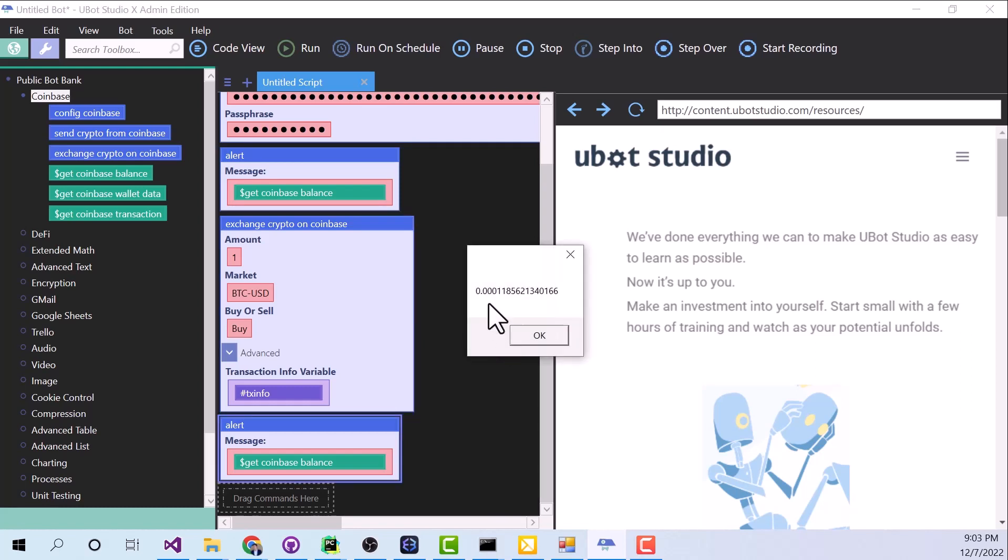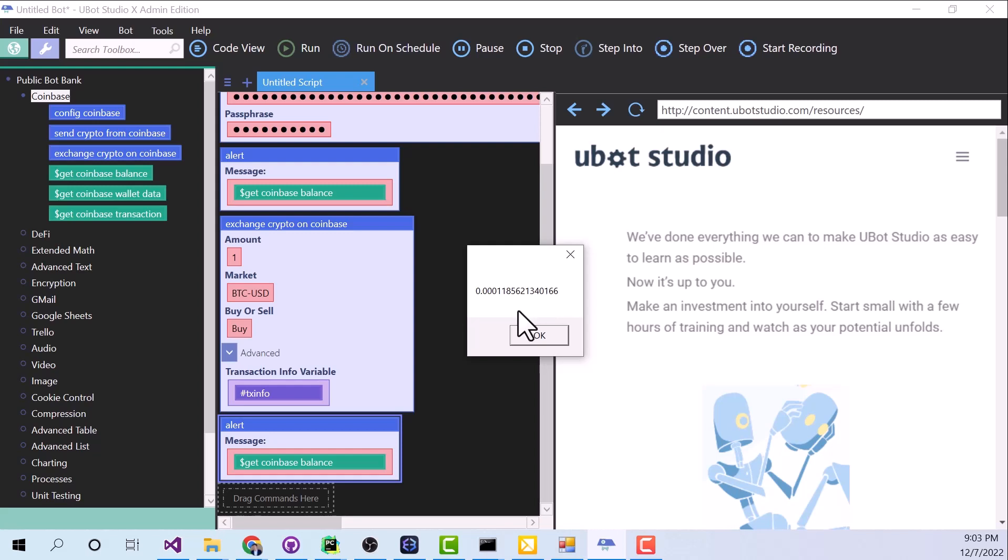And now the second alert command popped up, and now we have .0001. So that's double what it was before. Before I had about a dollar's worth of Bitcoin in there, and now I have $2 worth of Bitcoin. So it looks like our command worked as expected.